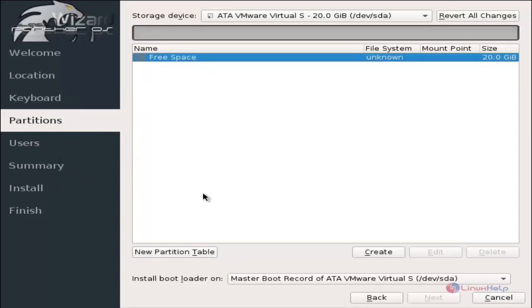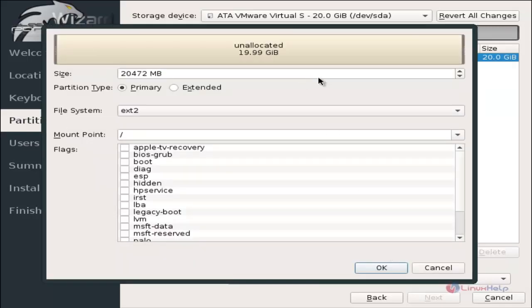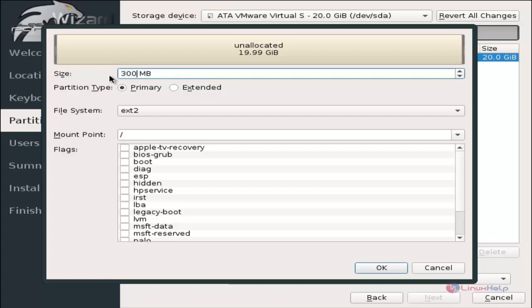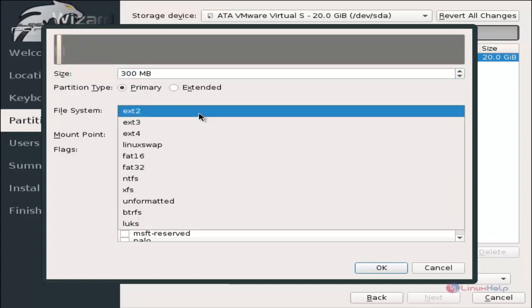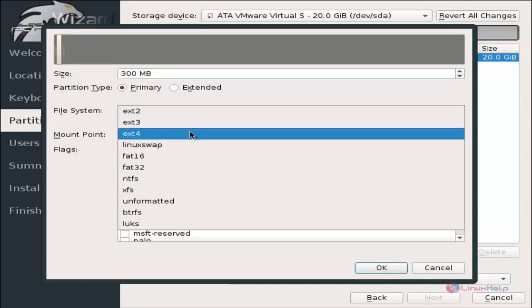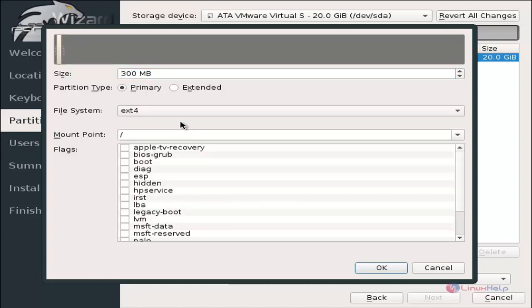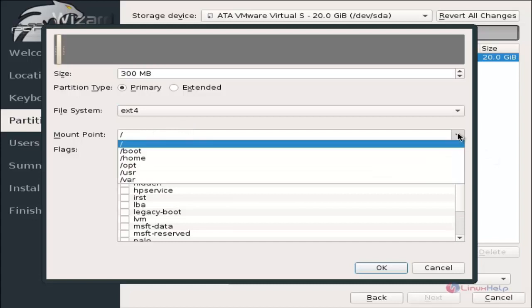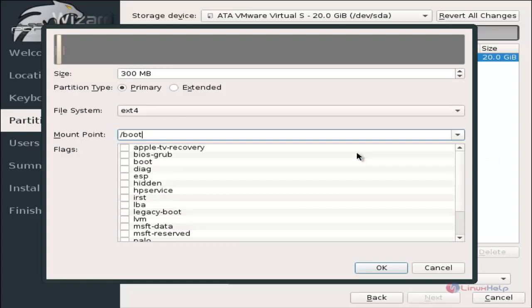Now we can create the partitions. Select the free space and click create. Now give the size for the boot partition. I am going to give 300 MB for the boot partition. Select the partition type as primary and the file system is ext4. The mount point is slash boot.